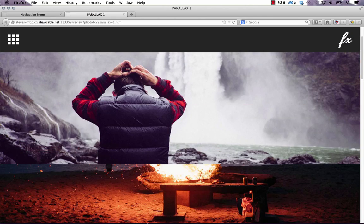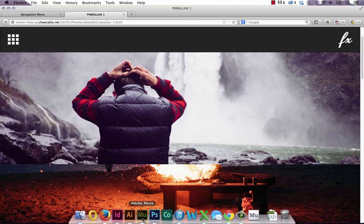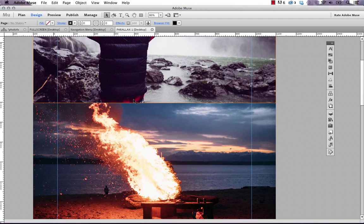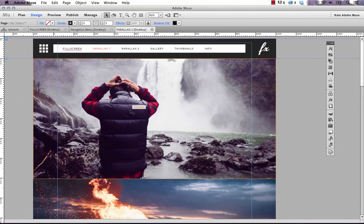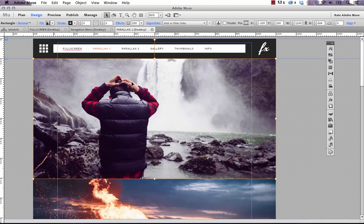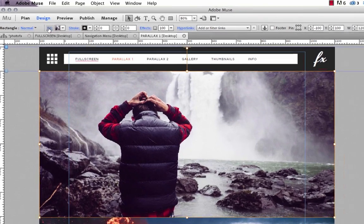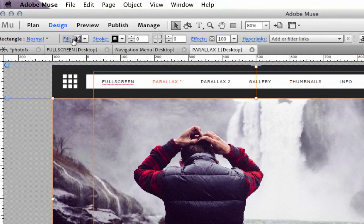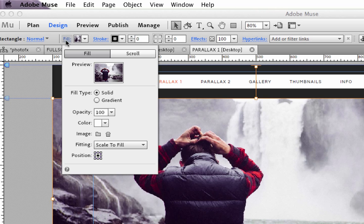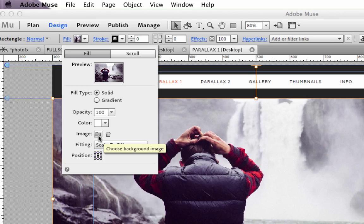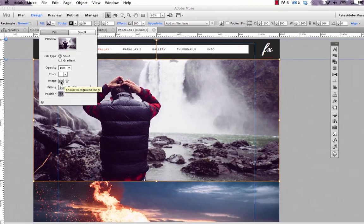That's all done using parallax scrolling. If we wanted to replace one of these images, the easiest way to do it is just select the image. You can see that there's a fill applied. If we select fill, the image is actually applied as a background fill right now.